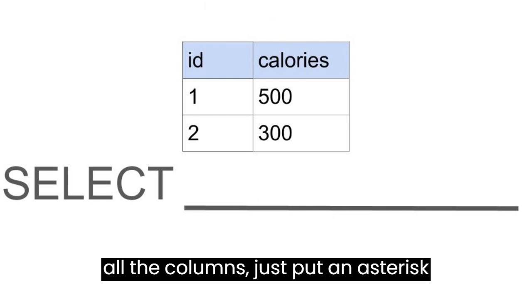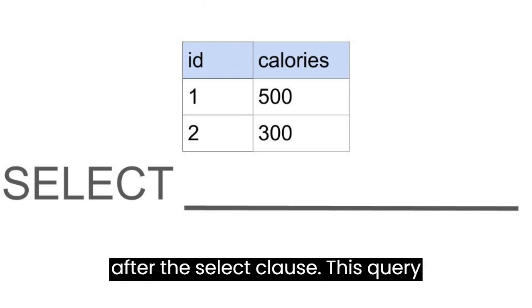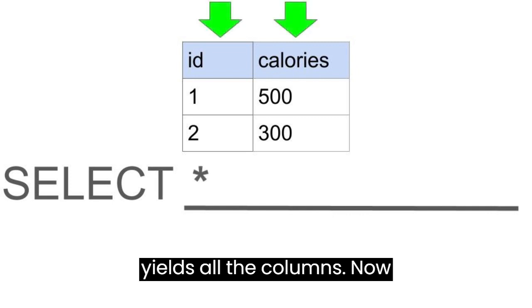To get all the columns, just put an asterisk after the SELECT clause. This query yields all the columns.